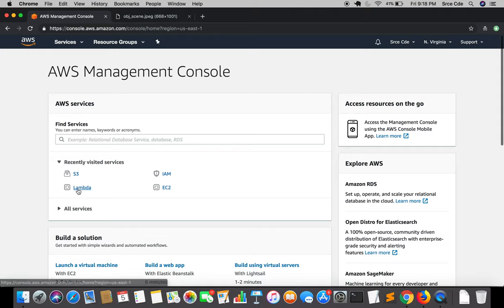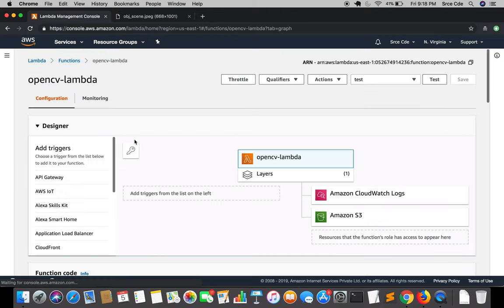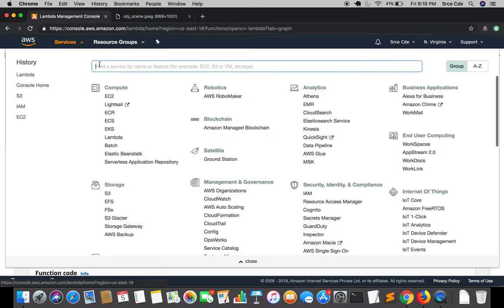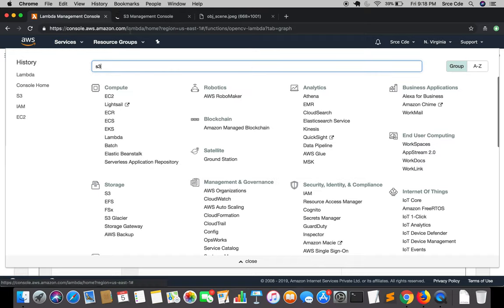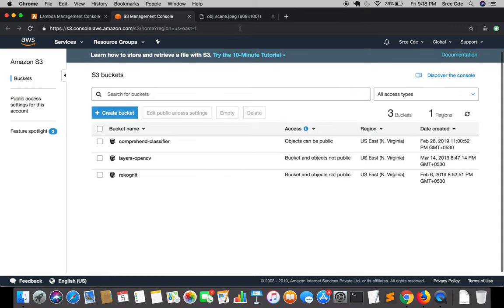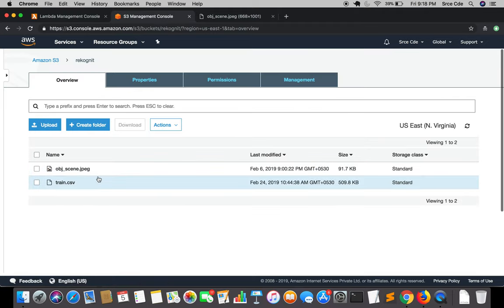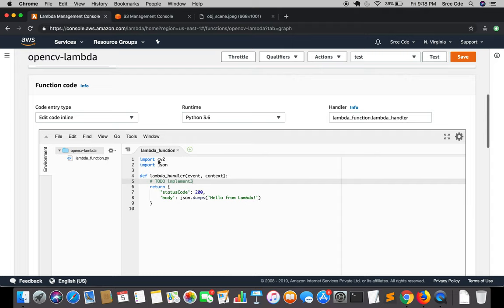I will jump to the lambda management console and from there jump to the opencv-lambda function that we created in the previous tutorial. Before writing code I will quickly jump to the S3 management console just to check if I have this image in an S3 bucket. We used this image in the recognition tutorial, so we are going to use the same image. If you don't have it, go ahead and upload any color image.